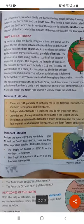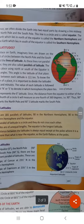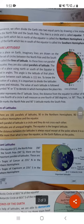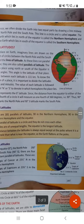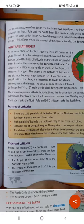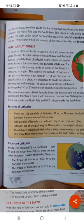The distance between each latitude is 111 km. These are all along the lines of latitude. To know the exact location of a place, it is important to divide the latitude into degrees and minutes. The value of each latitude is followed by the symbol N or S to denote in which hemisphere the place lies.